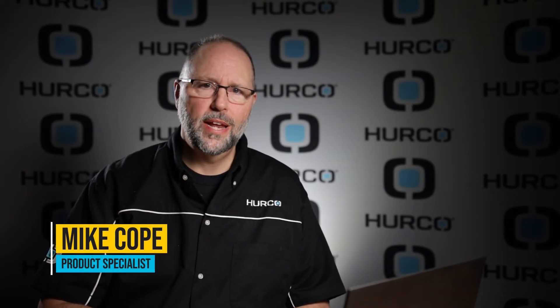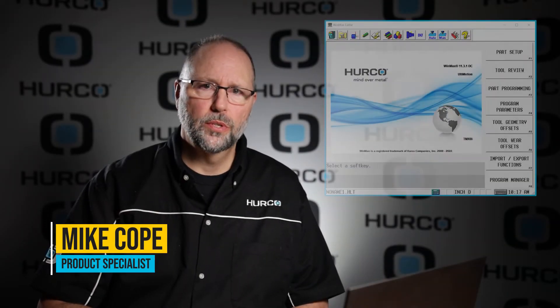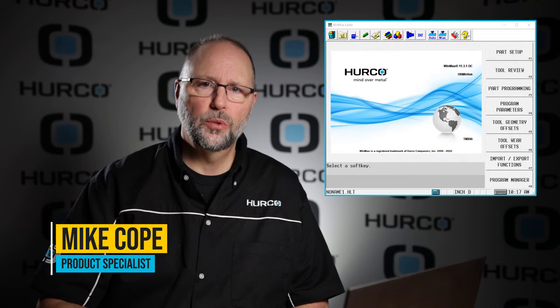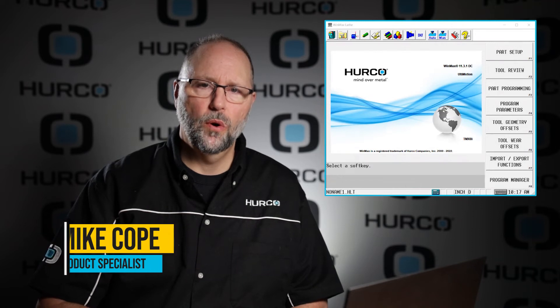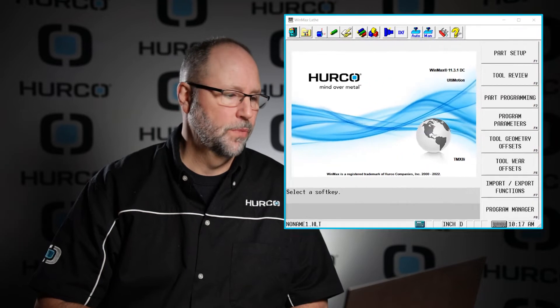In today's video we're going to talk about setting up tools or describing the tools you're going to use in a program for Herco's WinMax version 11 lathe software.